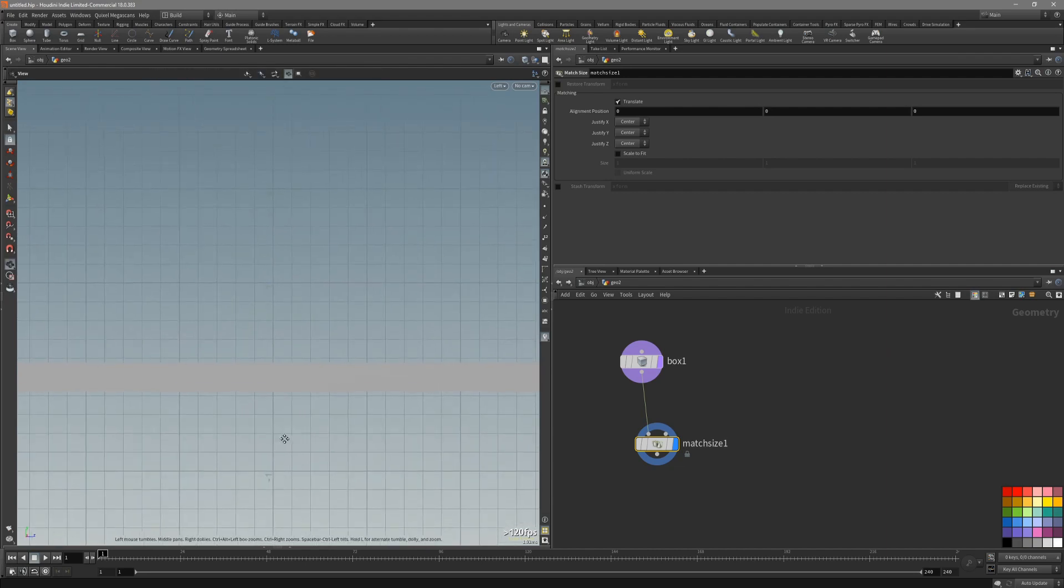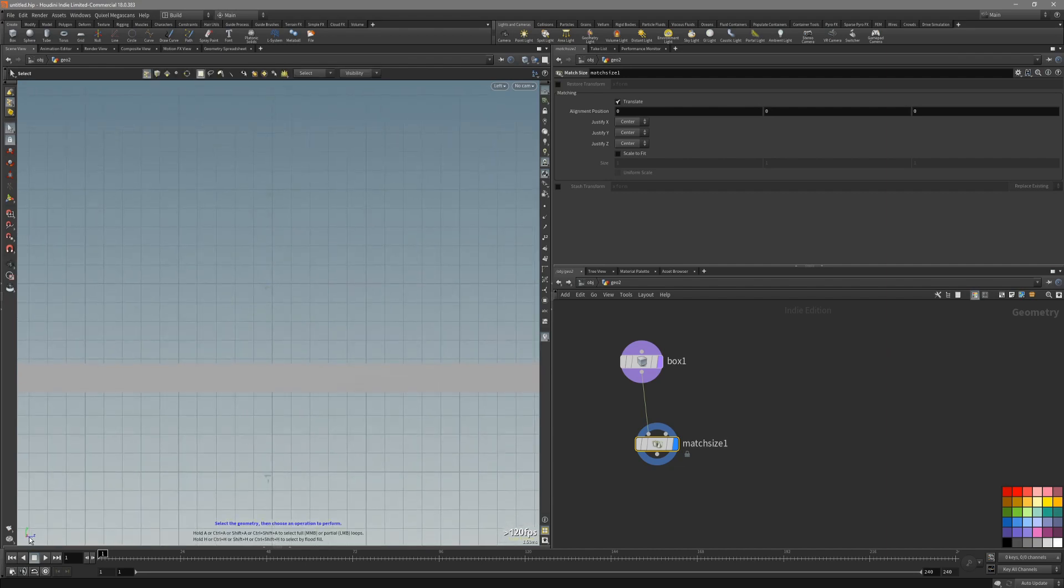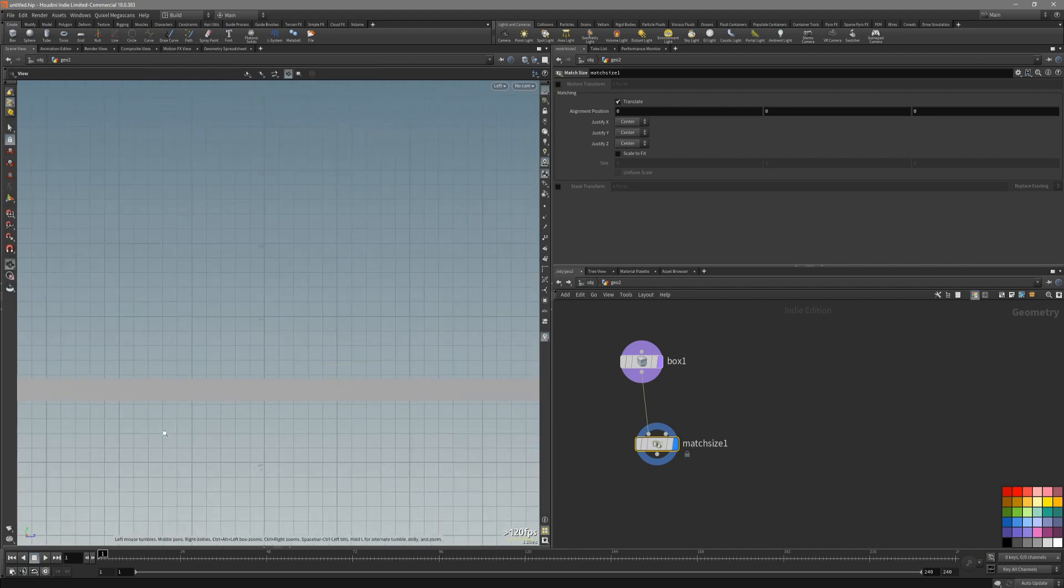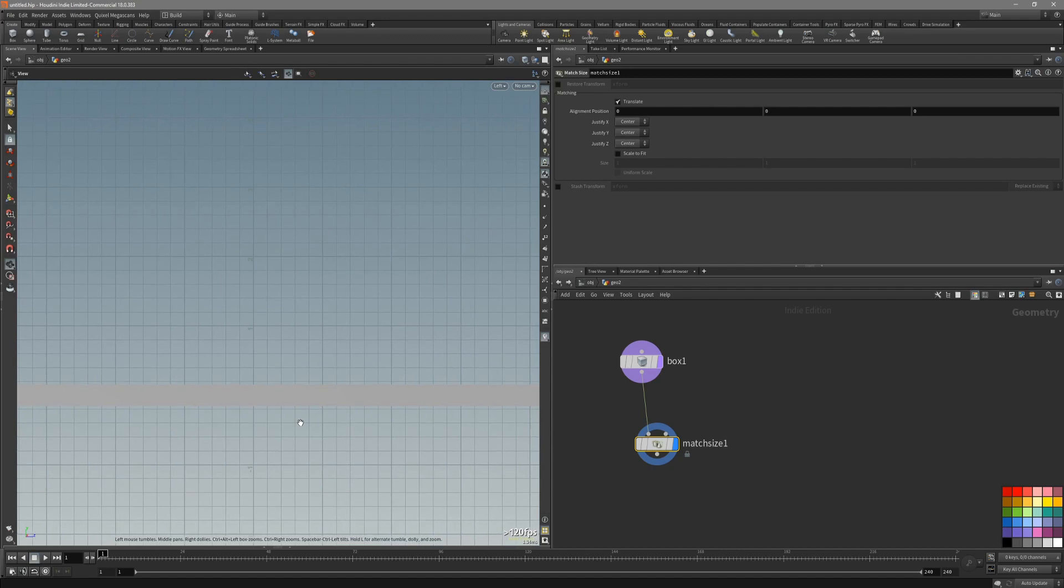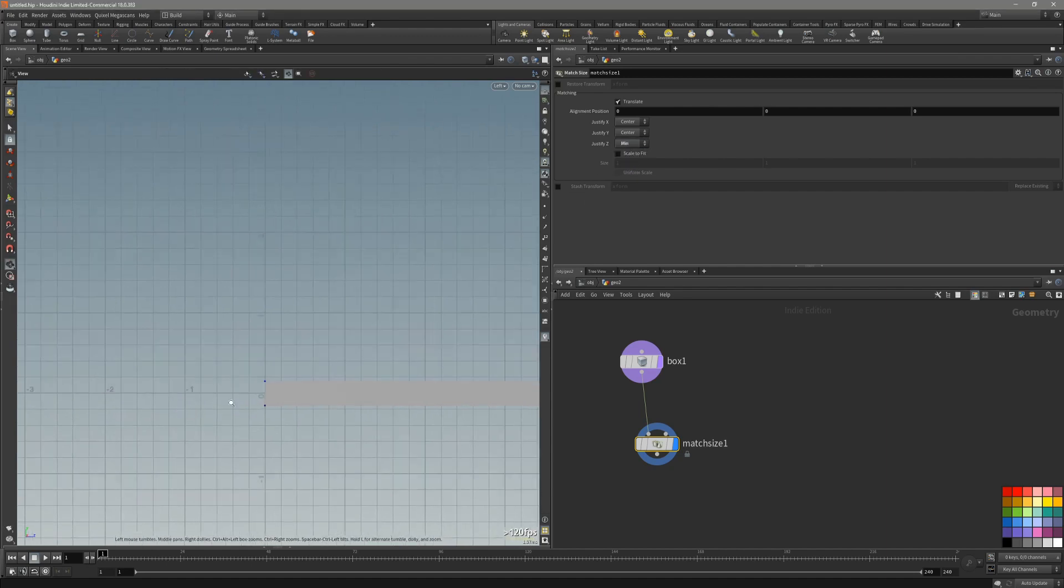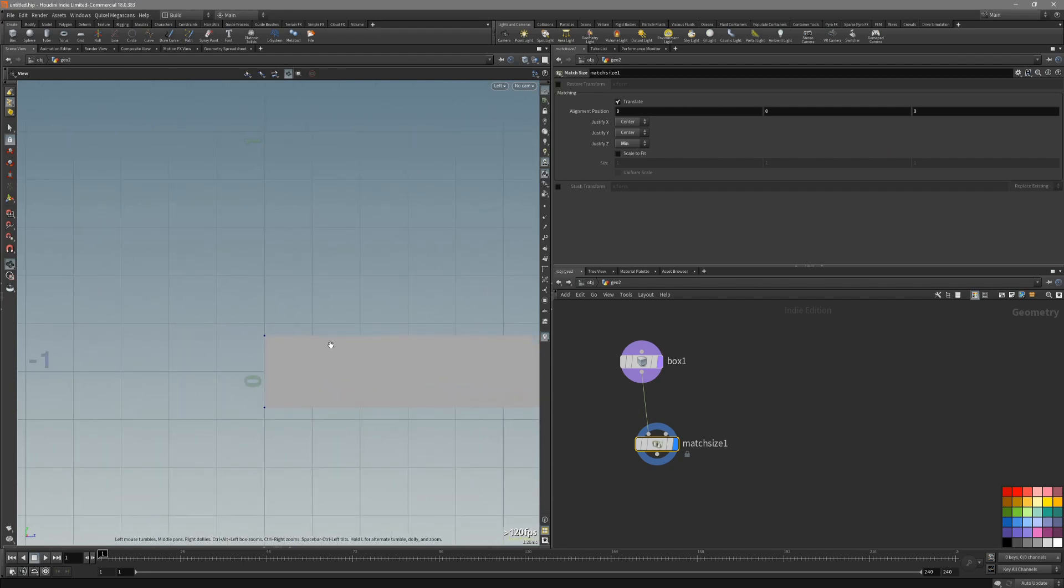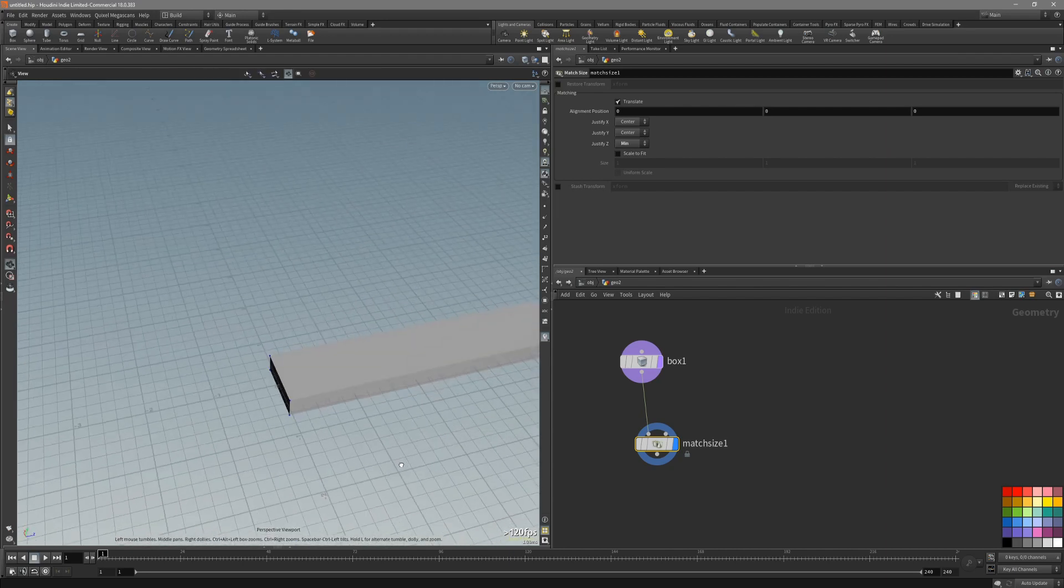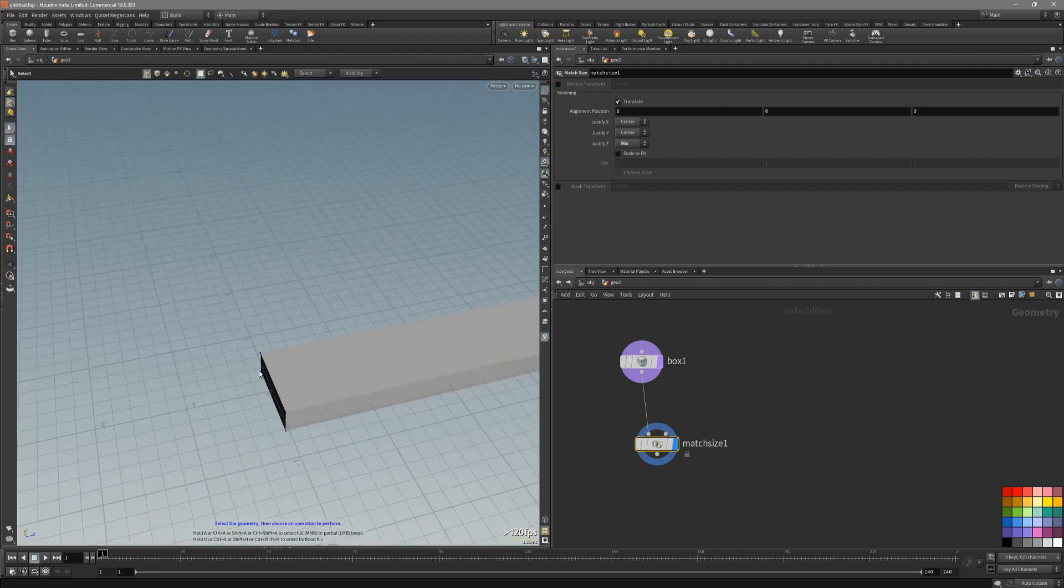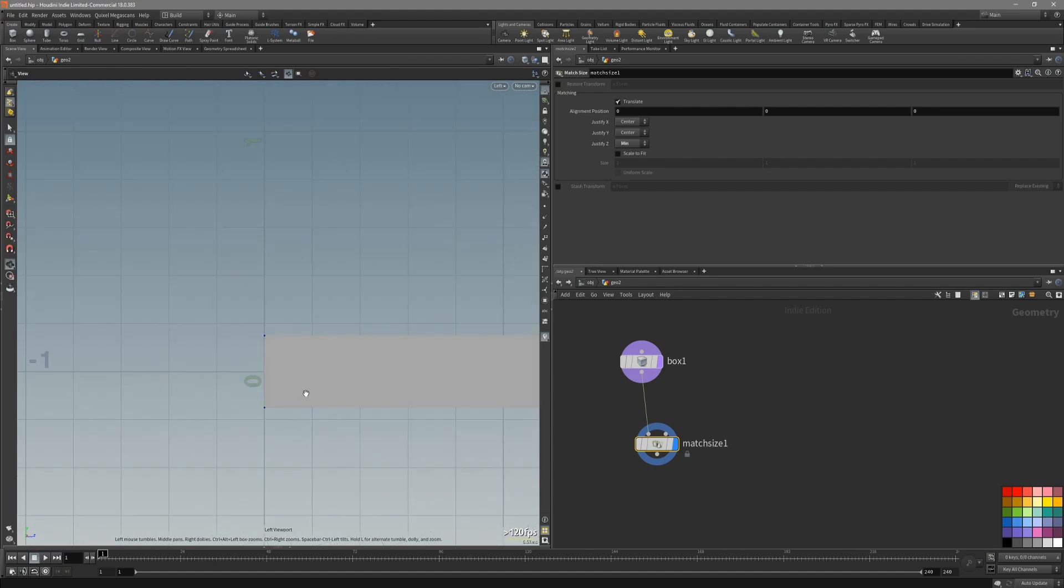Let's take a look at the axis. This is our Z axis and we want to justify to the right. I like to work on Z axis. Let's go to the Z. Let's take a min. As you can see, our box is now moved and starts right at the zero.